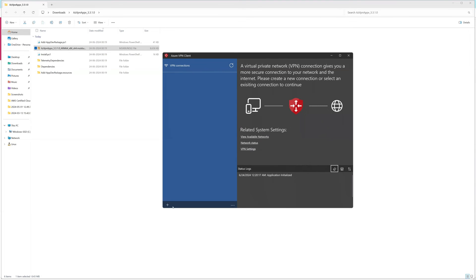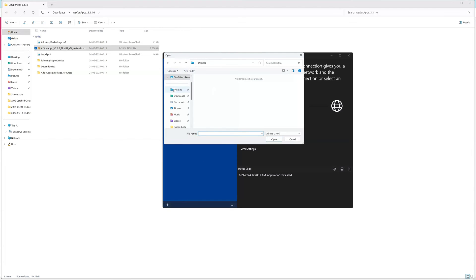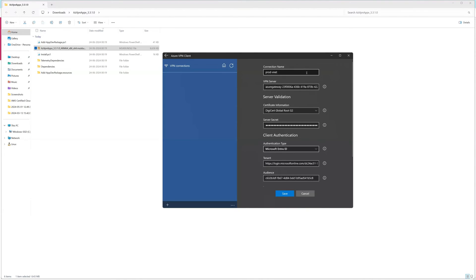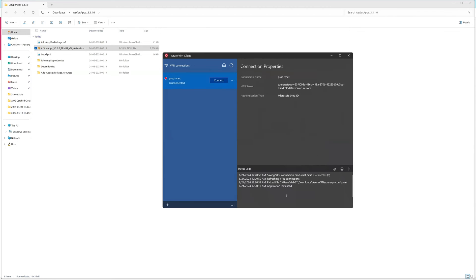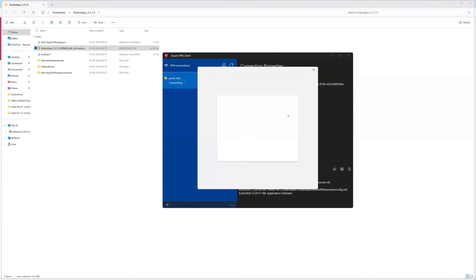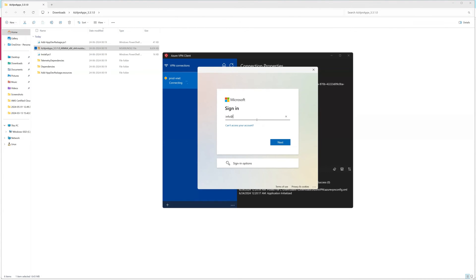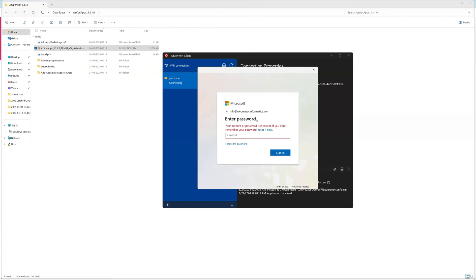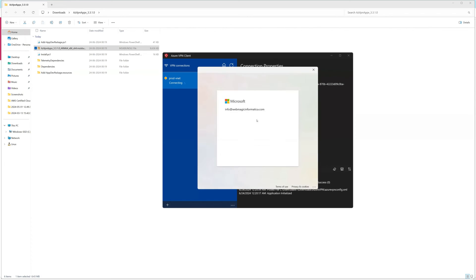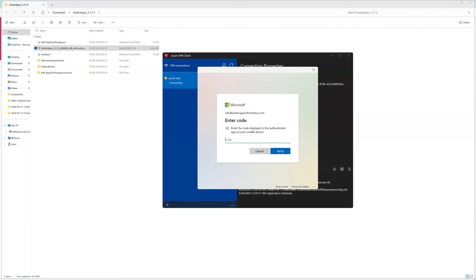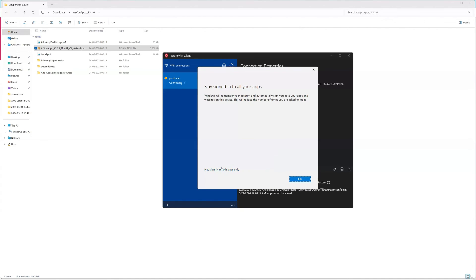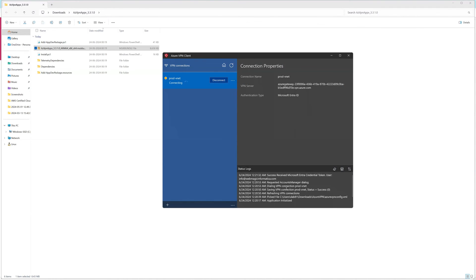The VPN client software is installed. Now import the configuration — click Import, navigate to the download directory where the extracted files are, and select the configuration file. It will contain all the details: connection name, VPN gateway details, certificate details, and everything needed. Click Save, then Connect. When you click Connect, it will ask for your Entra ID credentials. If MFA is enabled, it will also prompt for MFA details.